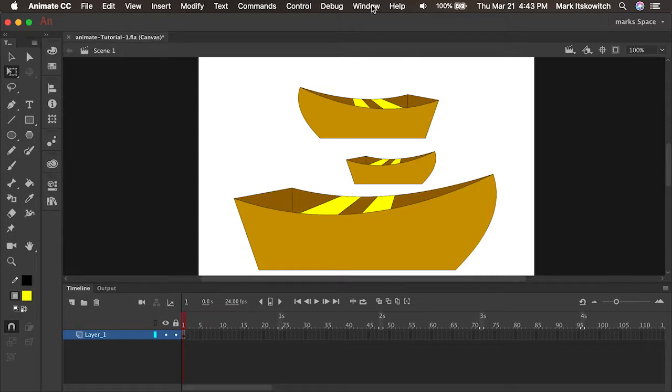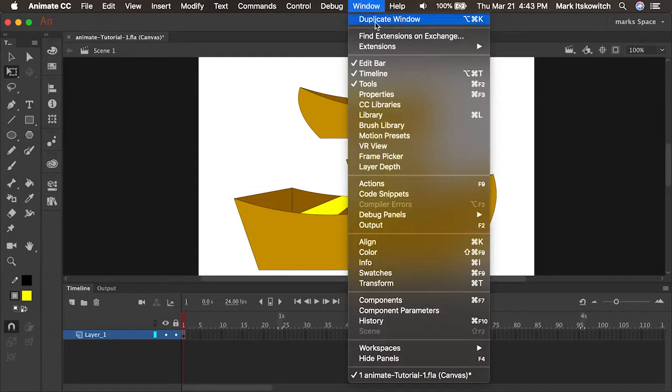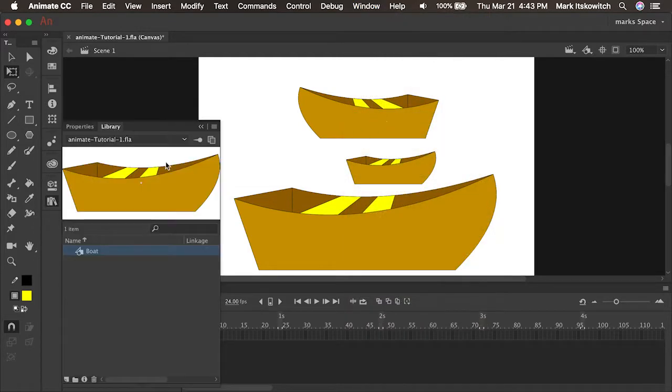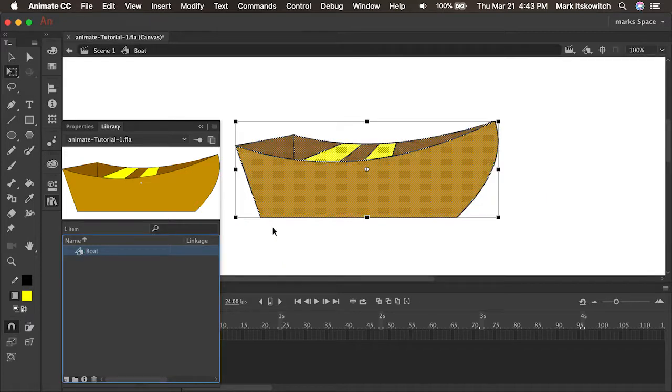One of the real benefits of a symbol is that it makes it easy to update your artwork and your project. I can even have a completed project and animation on my timeline, and all I have to do is go to Window, Library, and double click into the symbol in the library, which brings me into this editing area.